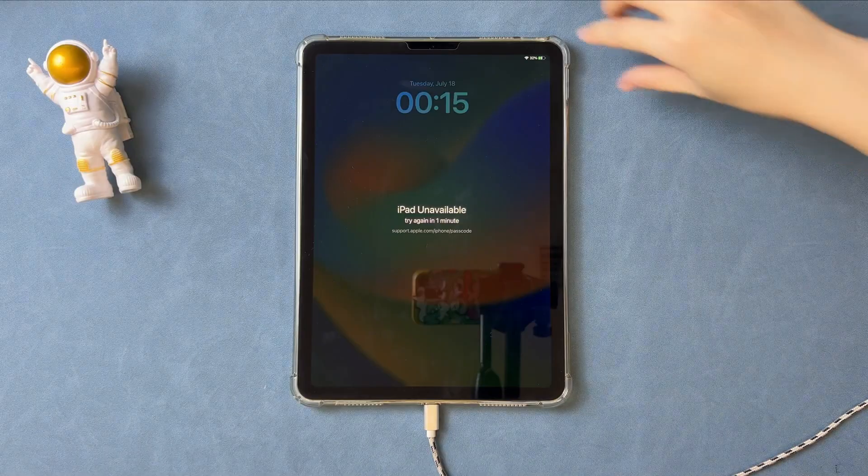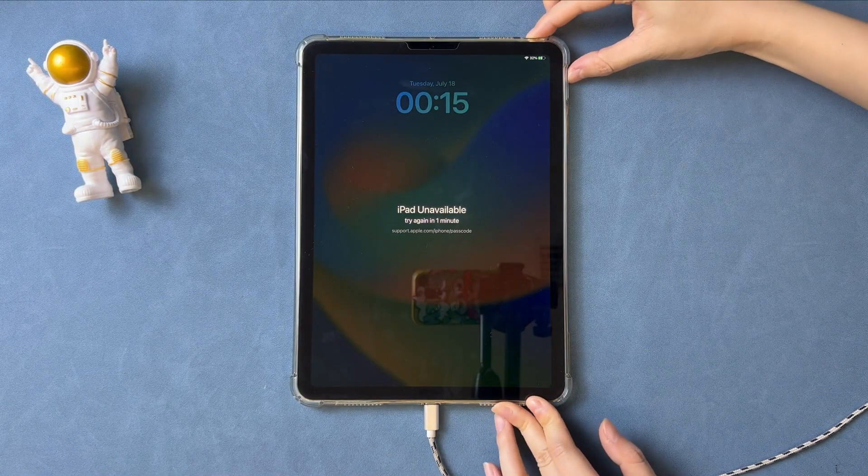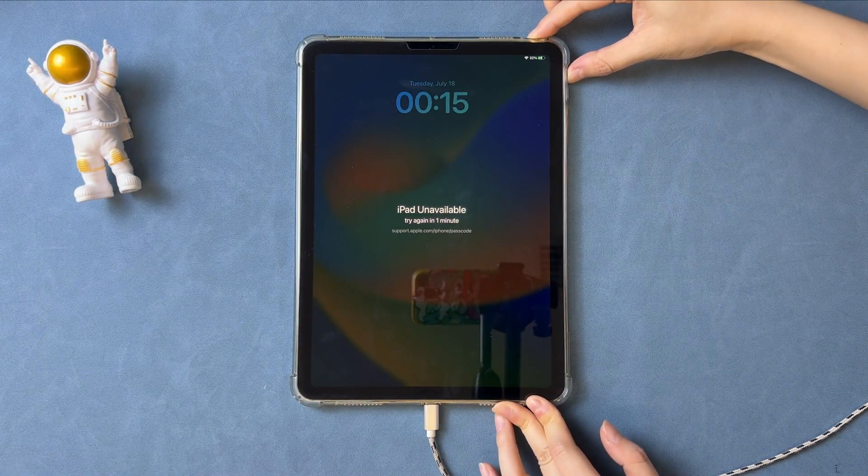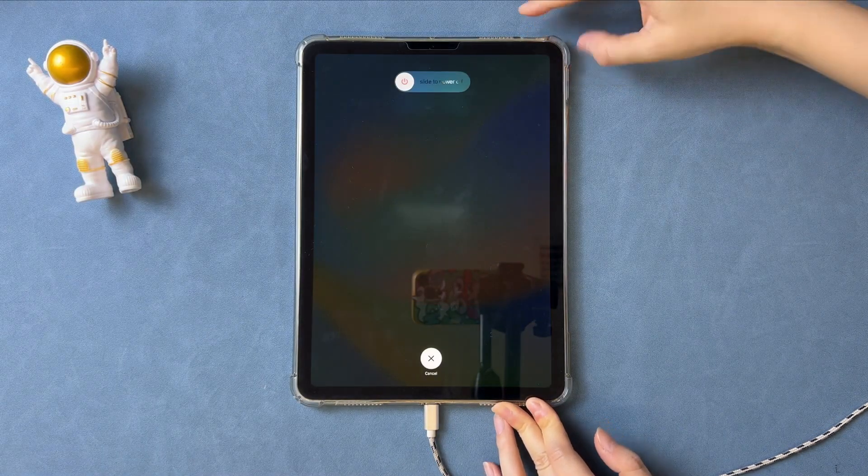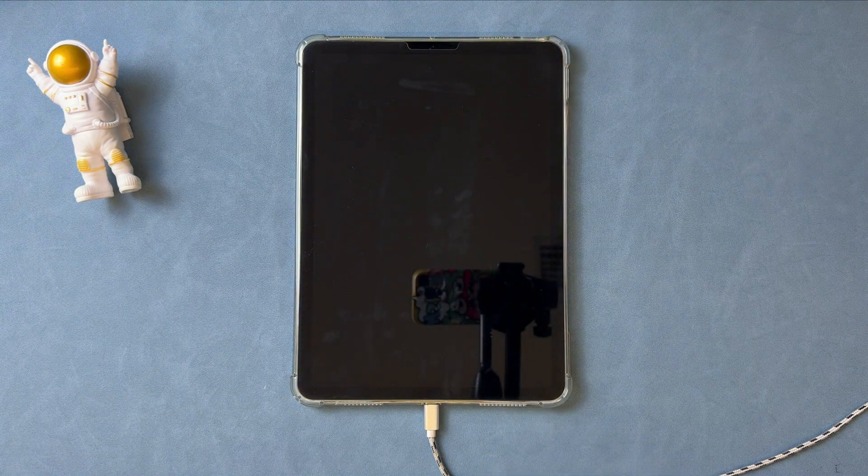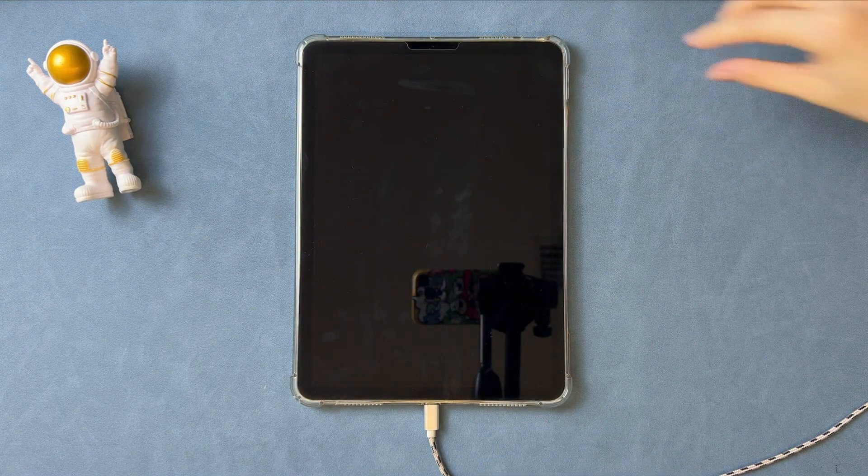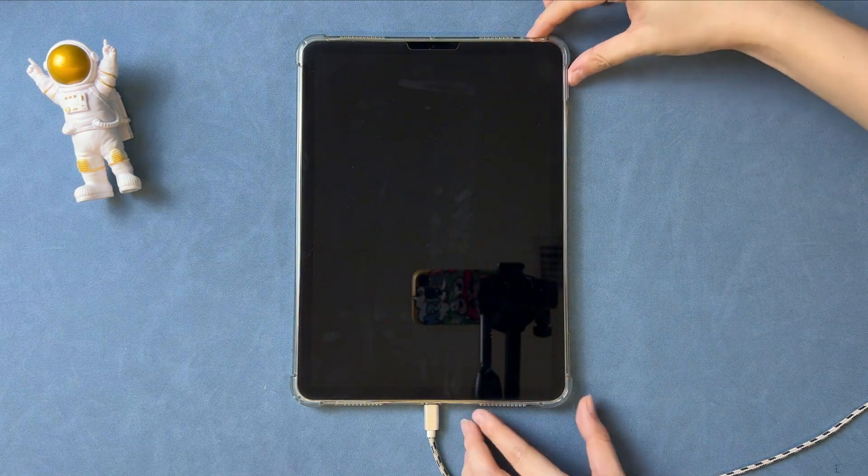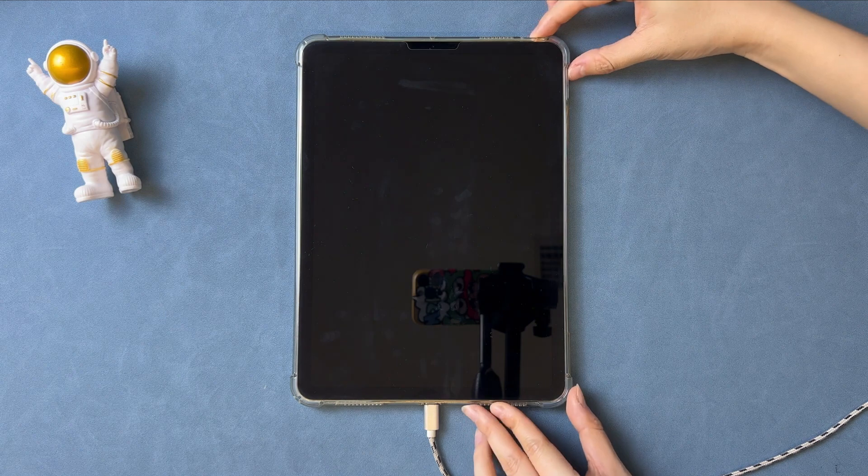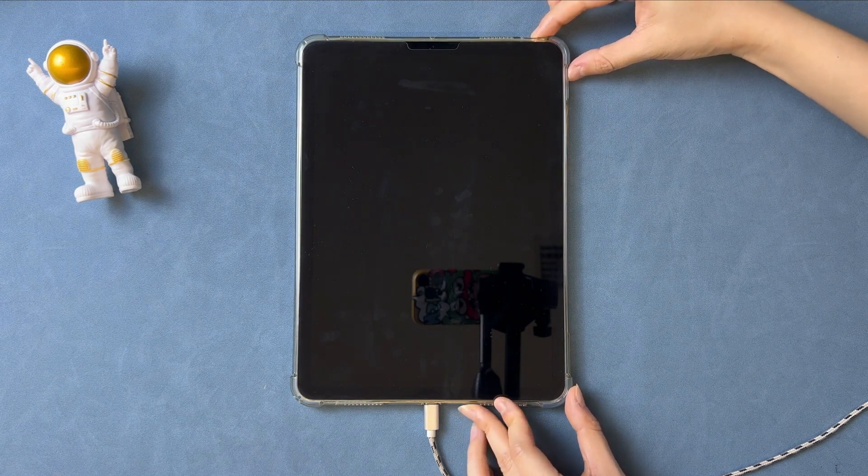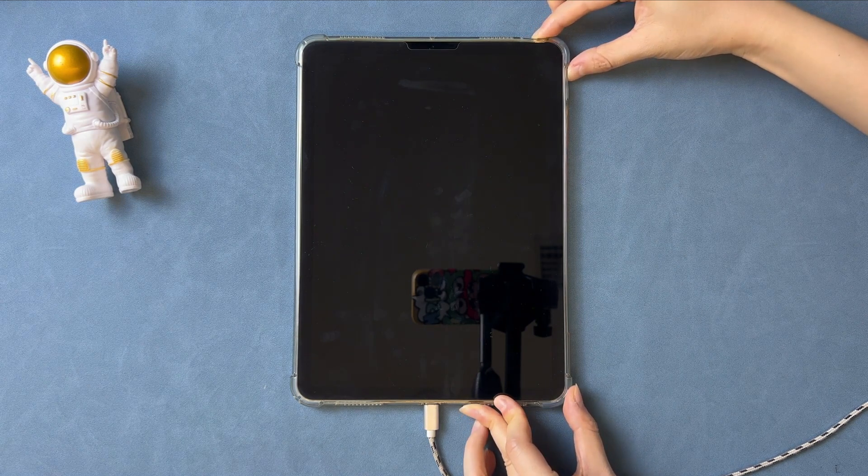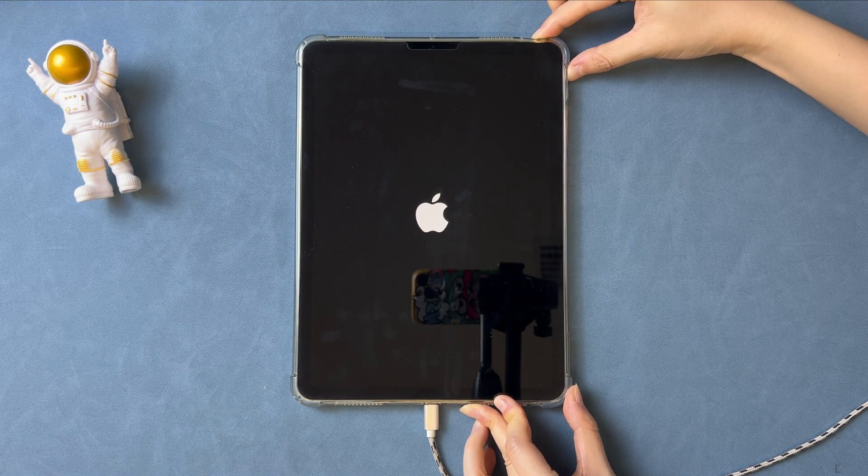First, you need to put your iPad into recovery mode. Connect your iPad to PC or Mac via a USB cable. Power off your iPad. Next, press and hold the top button and volume up button for 8 seconds and release buttons until you see the recovery mode screen.